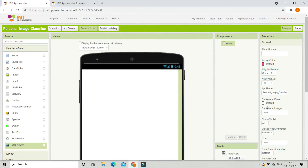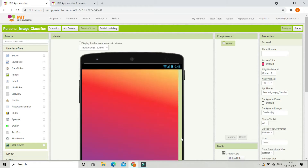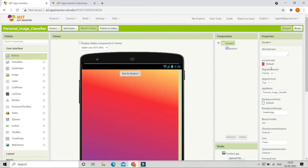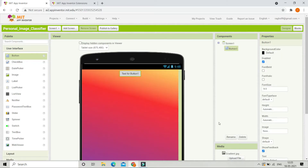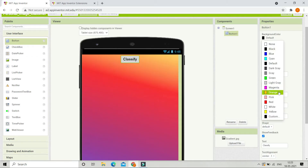First we are going to put a background image for this app. I am going to put the background to be a gradient — here you can see the gradient. Now let's start designing the app. We are going to bring in a button, which came to the center because I have put align horizontal of screen 1 to be center. Now let's change the text of the button to 'classify', make the font bold, increase the font size, and change the background color to orange.